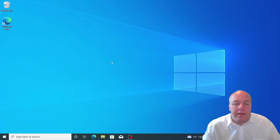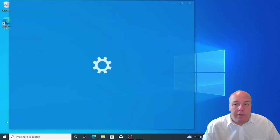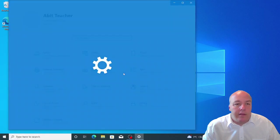To access these tools, click the start menu, followed by settings. Now, select ease of use.